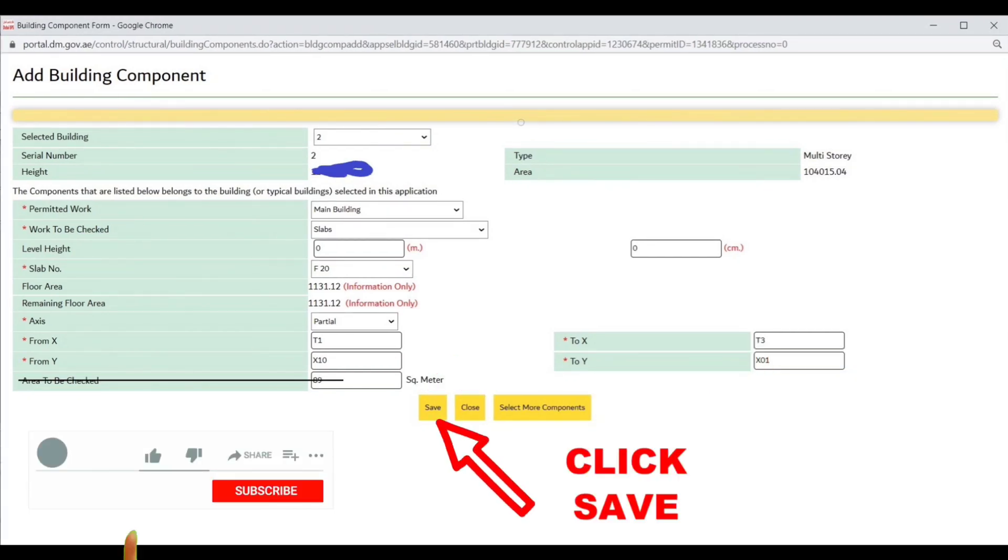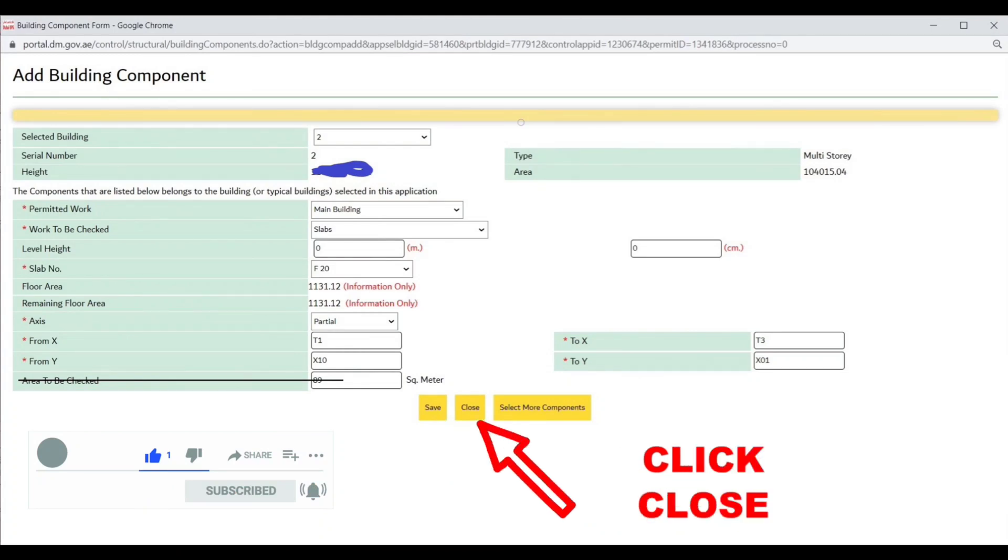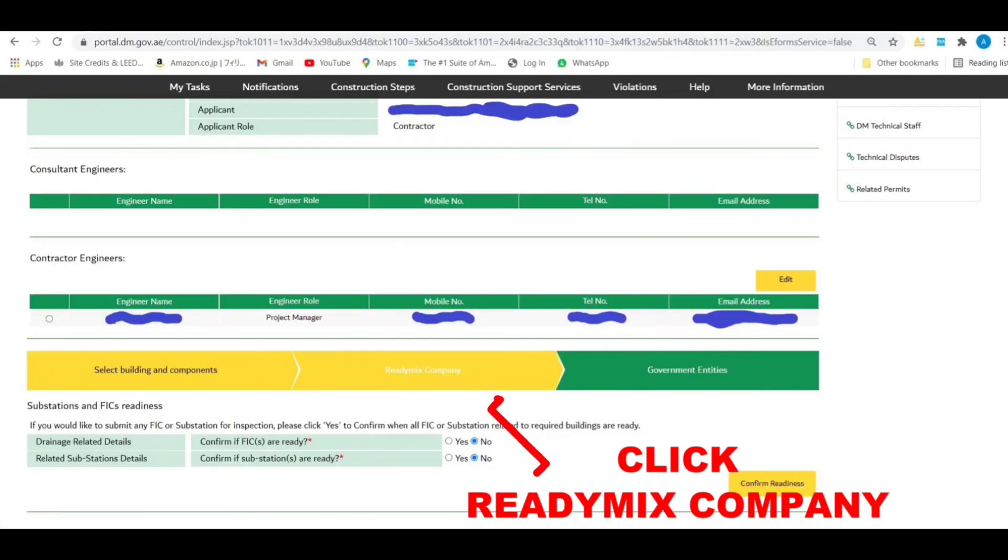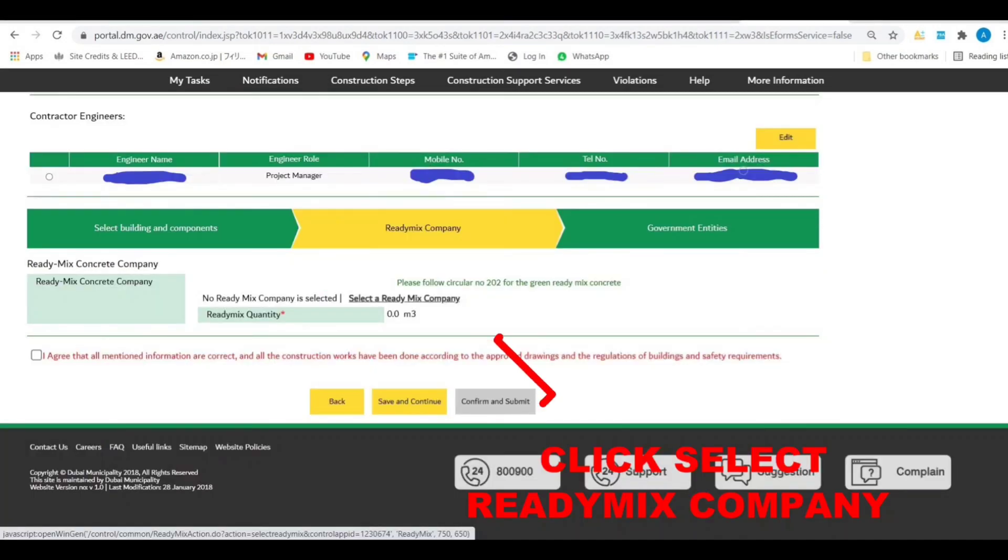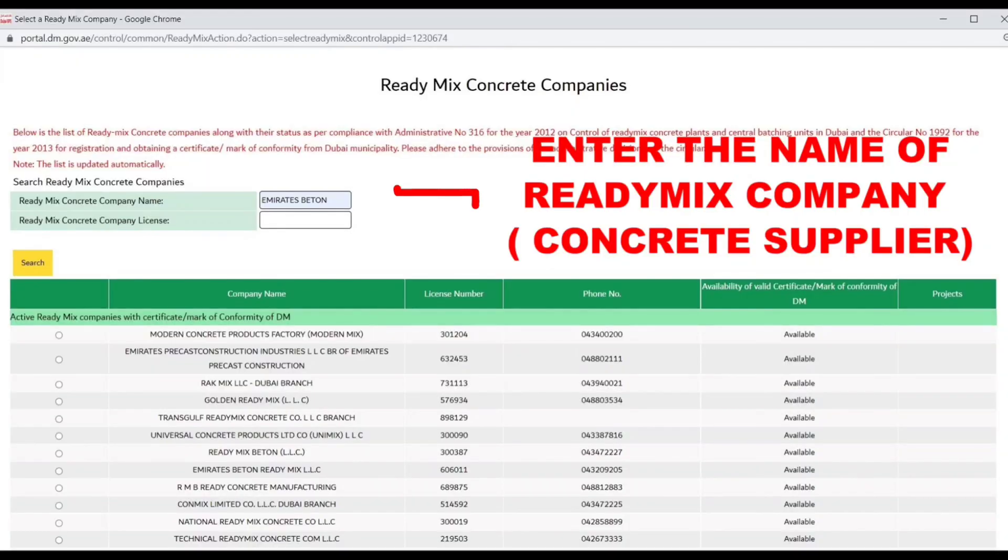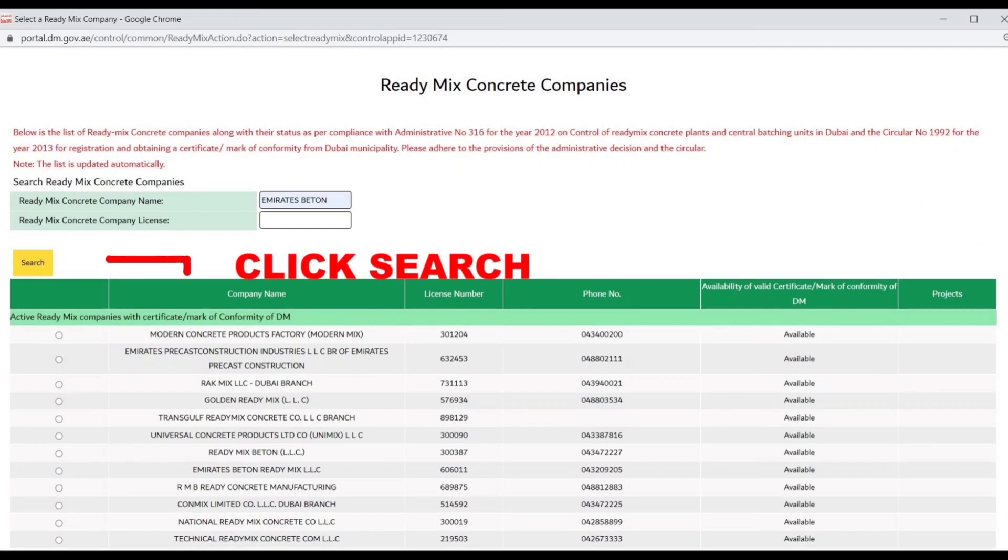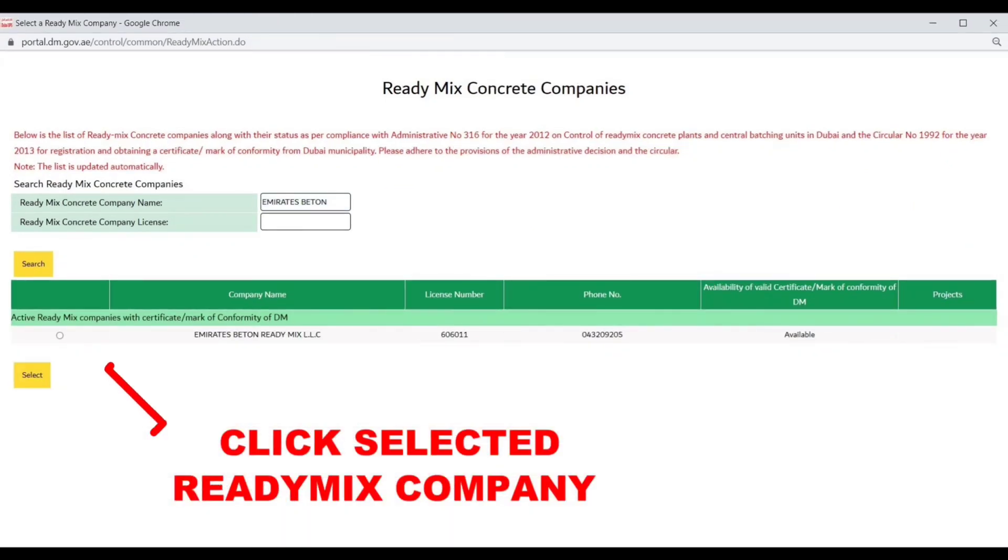Put the area to be inspected, then click save and close. Next, click ready mix company button. Enter the name of the ready mix company, click search, then select the ready mix company and click select button.